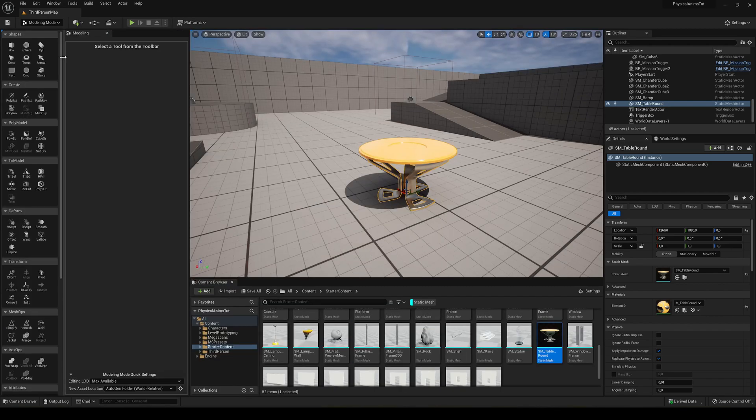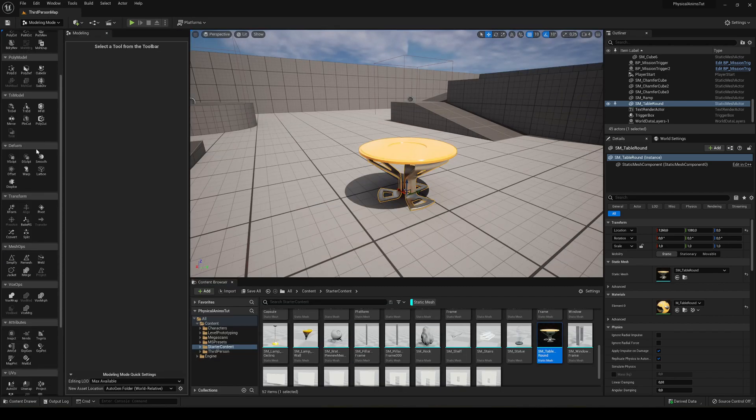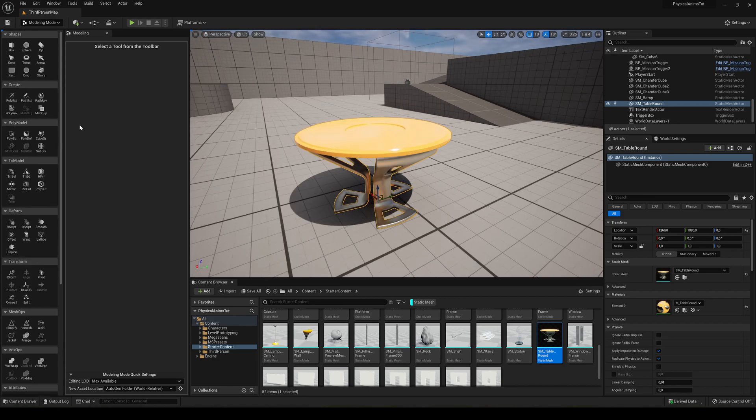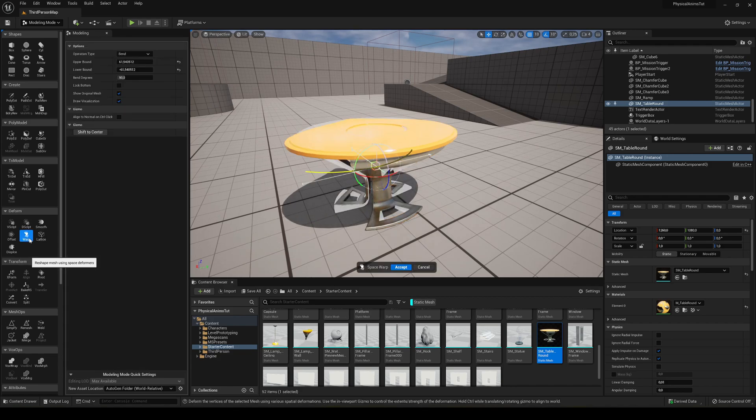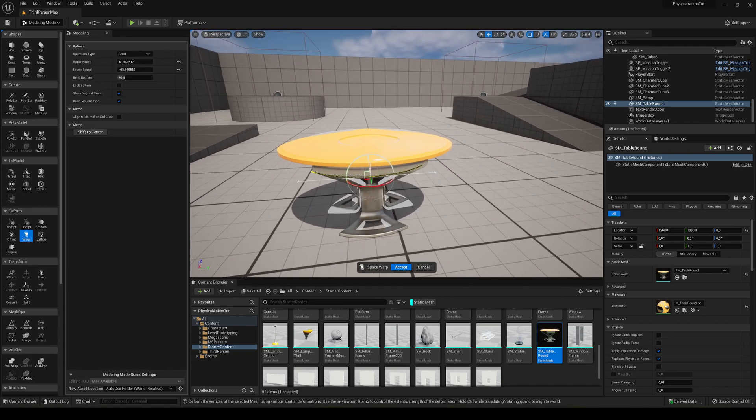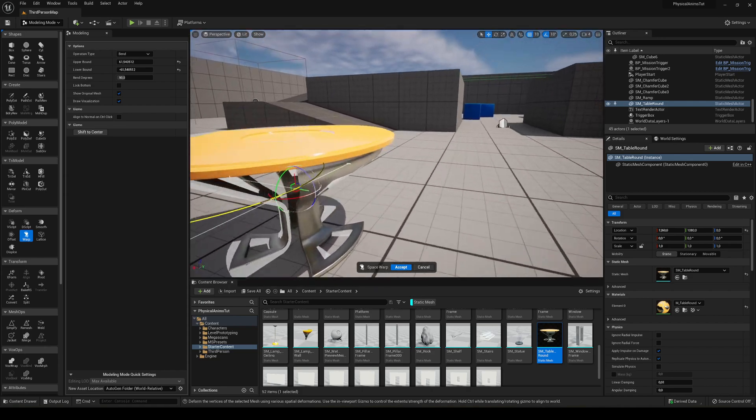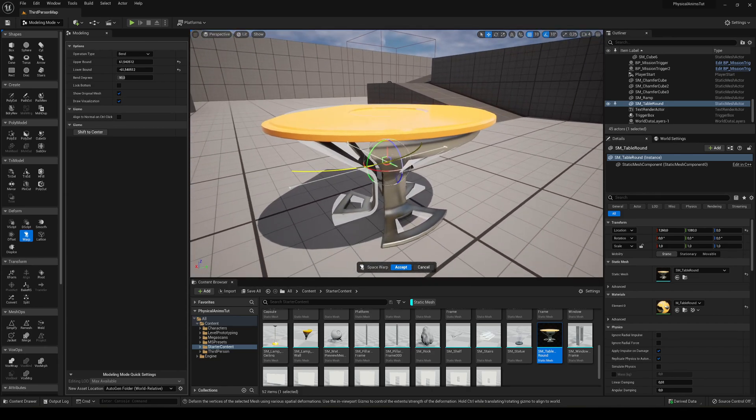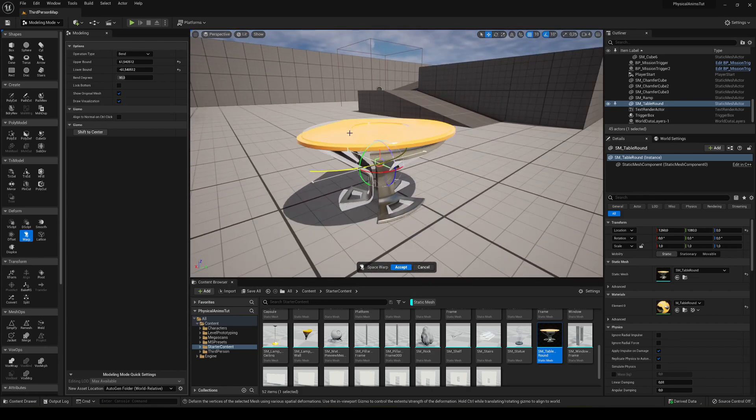You can see that we have a lot of new tools. Today I'm going to show you some different tools that we can use. The first one I'm going to show you is the wrap, and it's really cool.